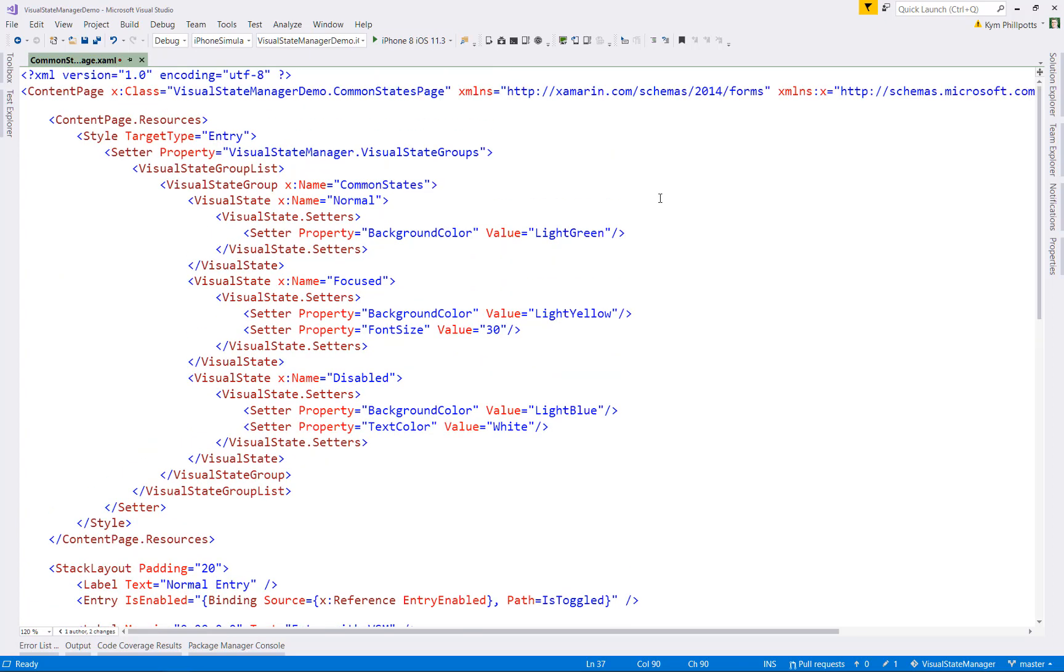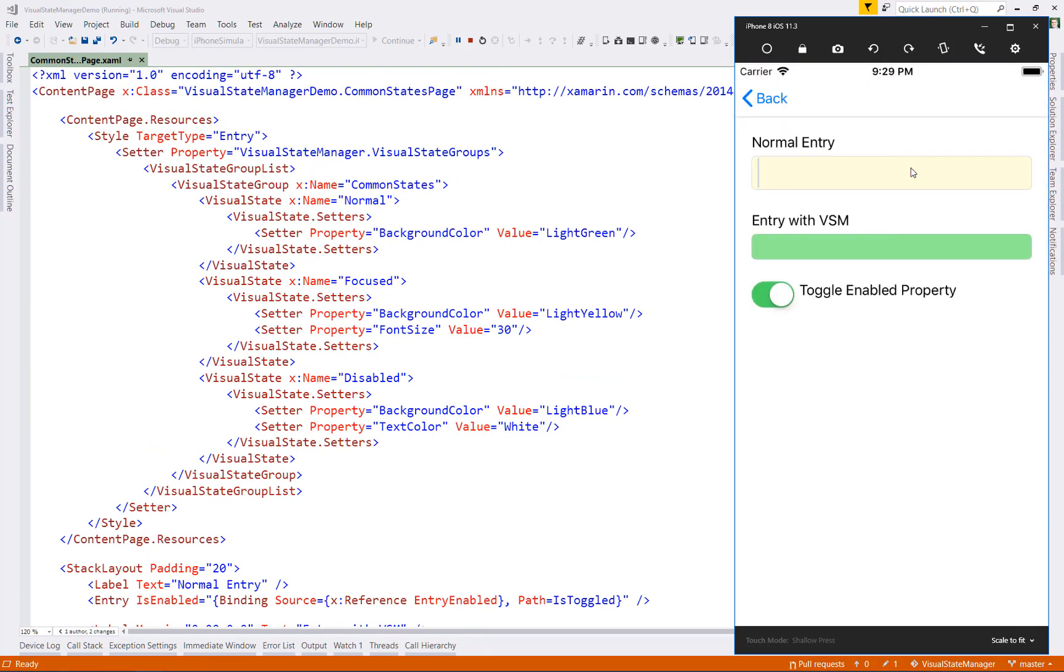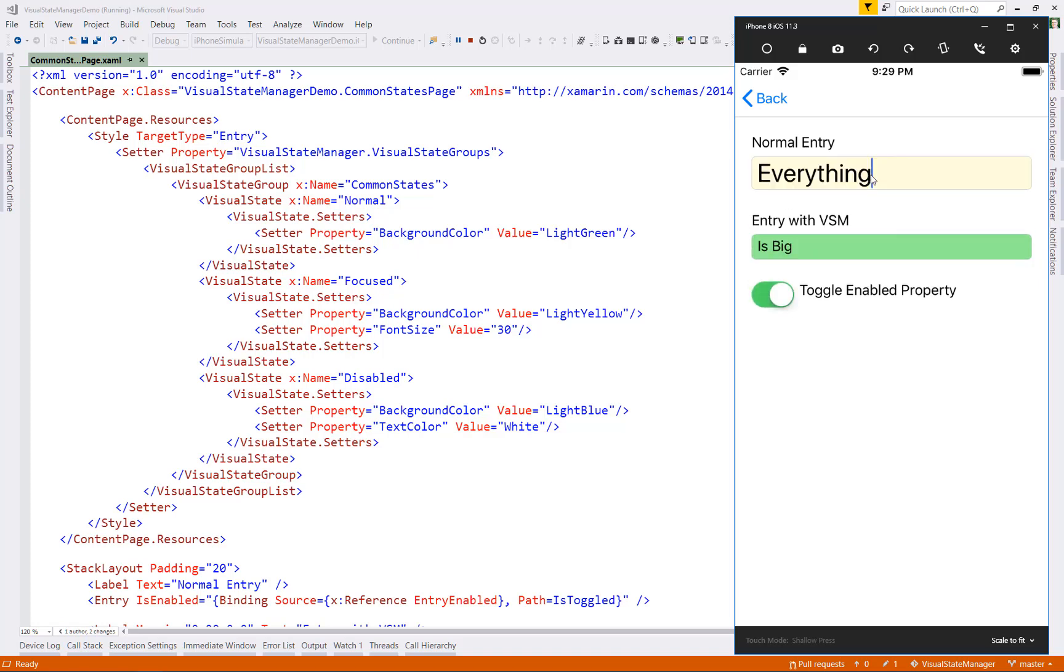If we run it now, we should see that all of our entry elements now use these visual states. We get nice big text on all of our focus fields, and our disabled works just as it did before.